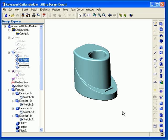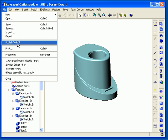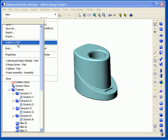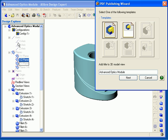The first example I will show is creating a PDF file from a part model. With the part workspace open, go to the File main menu and select Publish to PDF. If this option is grayed out, you do not have a license for PDF publishing. When you select Publish to PDF, the PDF publishing wizard will appear.